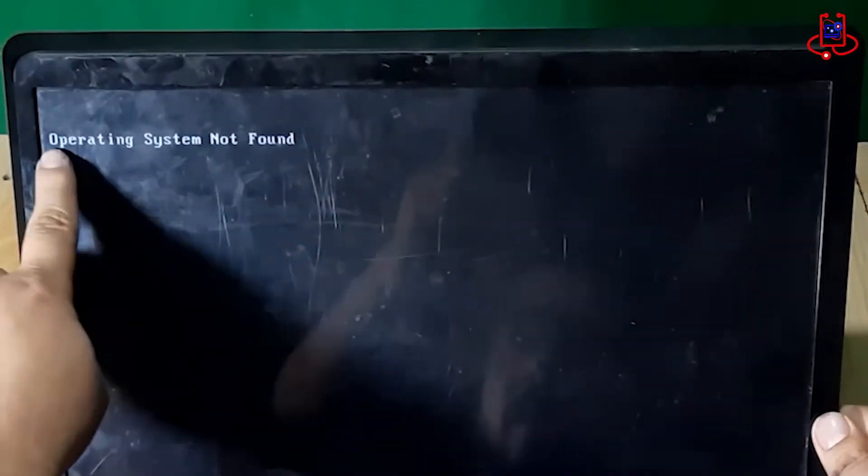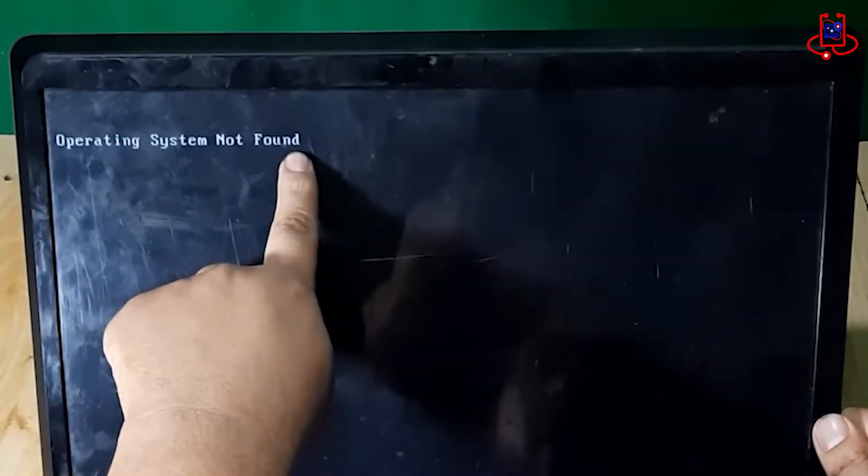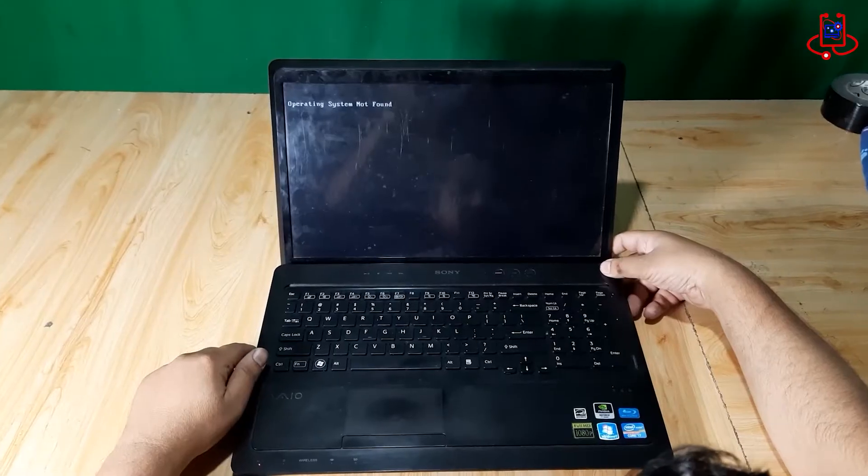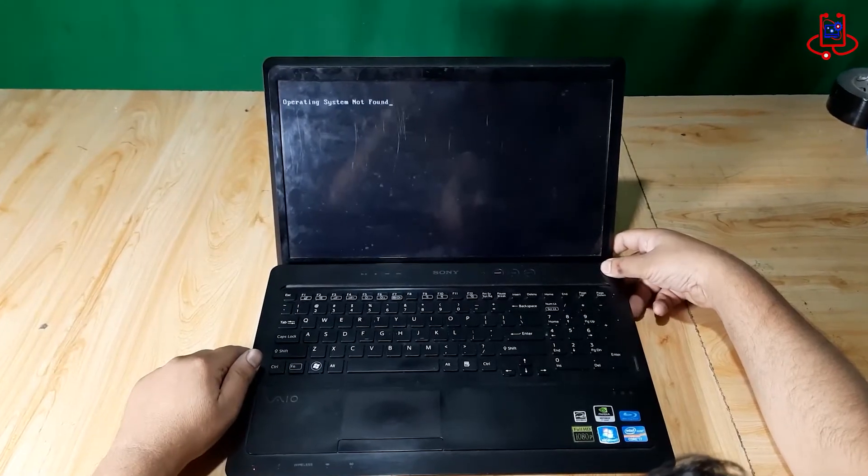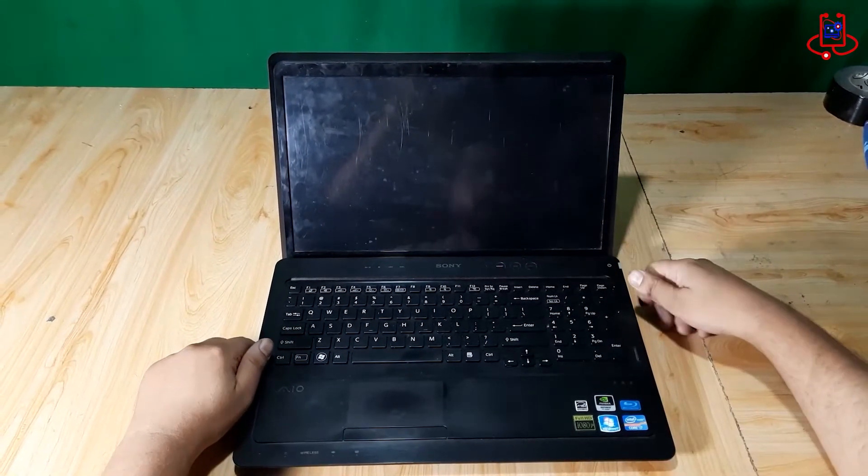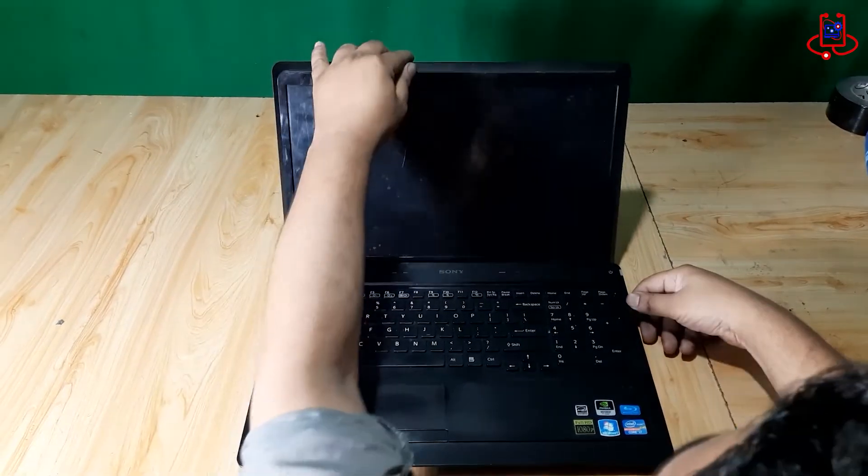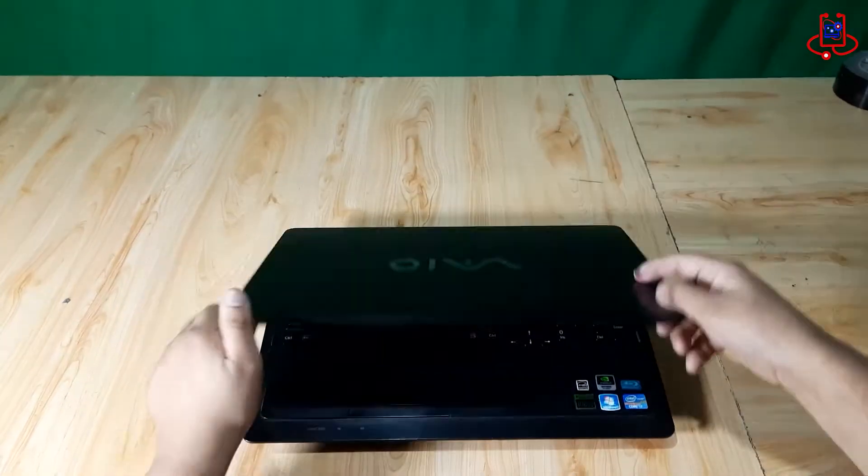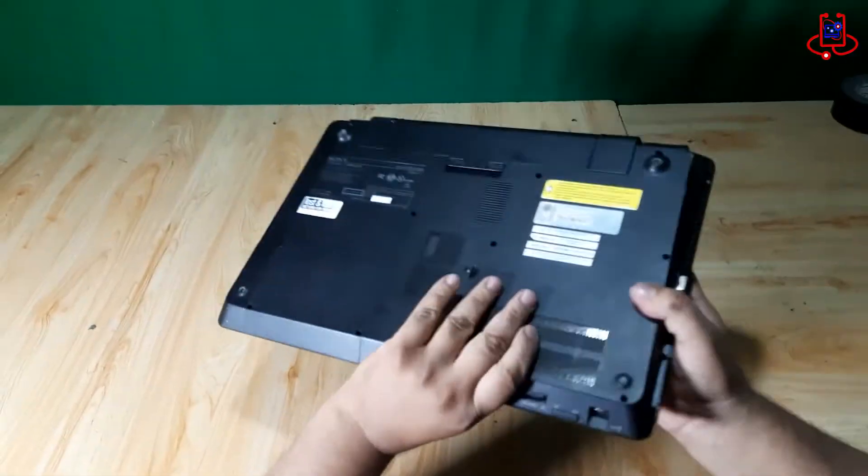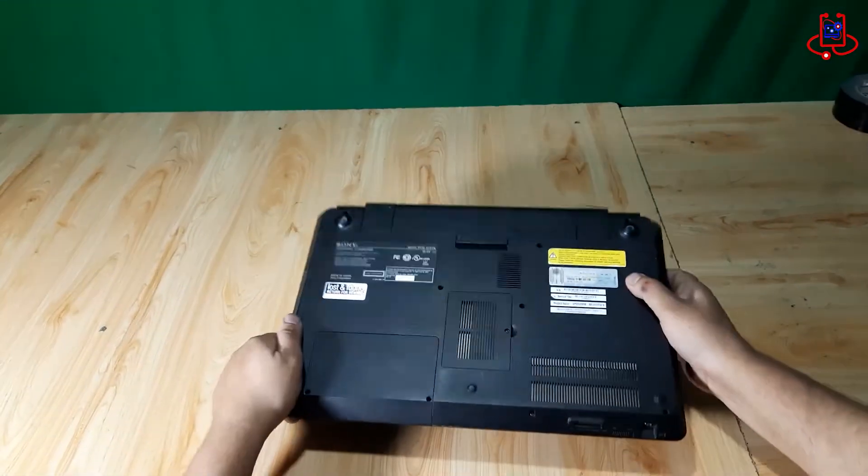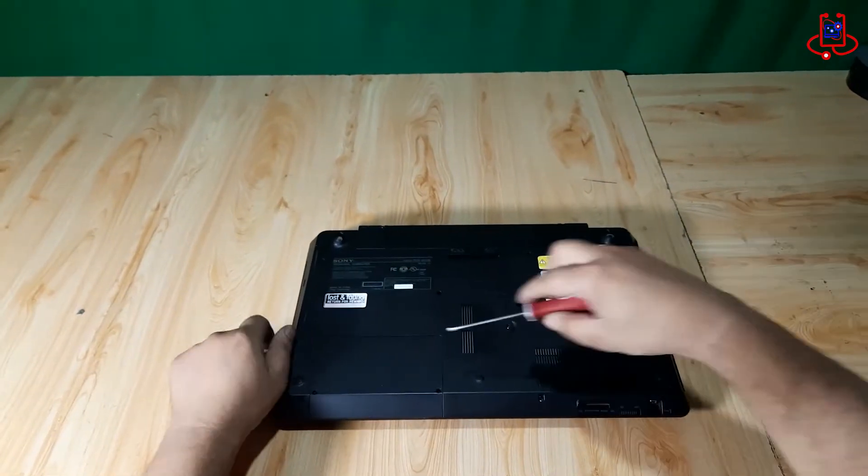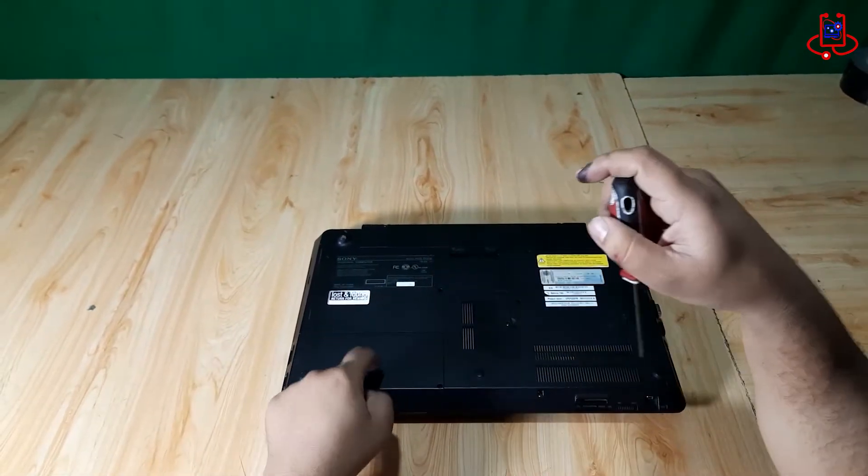As you can see, Windows didn't load and the operating system not found error appeared. Since the customer mentioned that the laptop fell, we can guess that the hard drive has come loose from its connection inside the laptop and needs to be securely reattached.